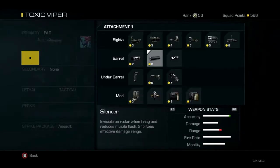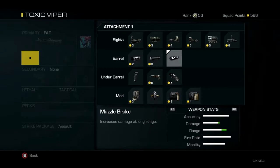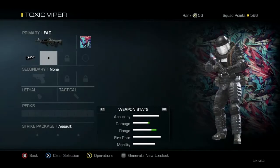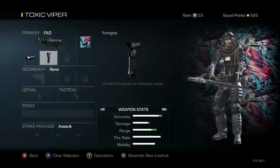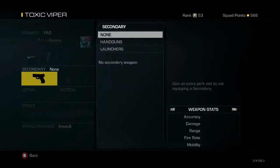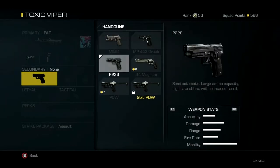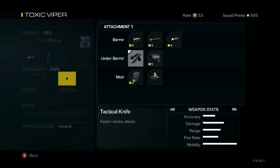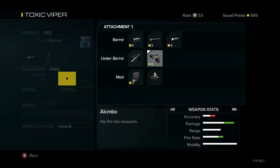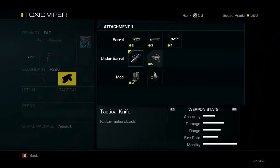Then we're going to put the muzzle brake and the foregrip. I need extra attachments so I'm just going to put a pistol — P226. Well, I need a pistol really.